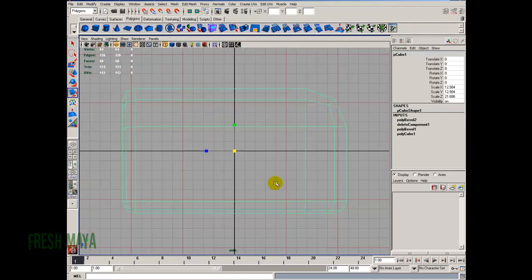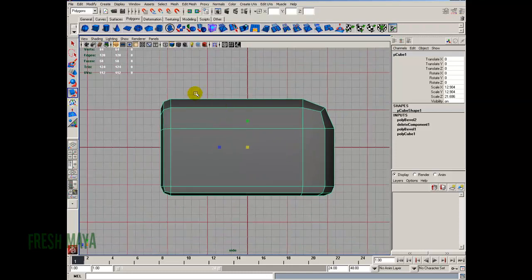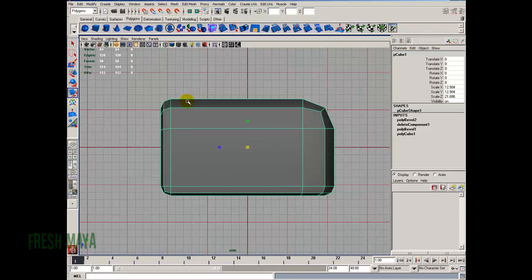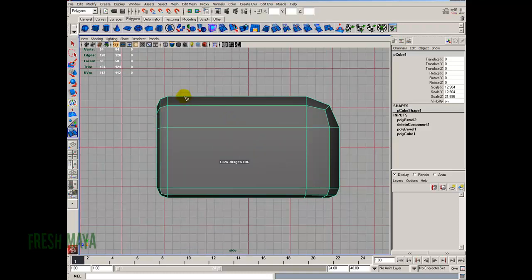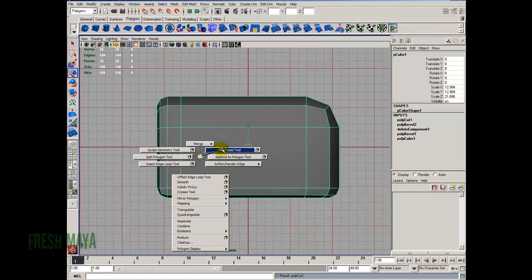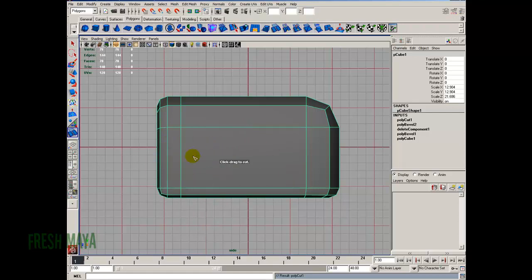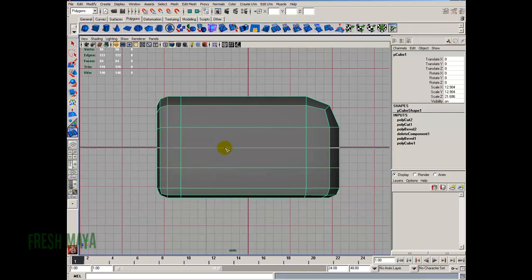I'm going to go into a side view. This DVD drawer has a groove that goes across the top, comes down the side, does a turn, and then goes around the back. So let's create that. Shift right click — I'm going to use the cut faces tool and make a cut about right there. I'll also make a couple of other cuts, adding a couple of divisions in this big area where the groove goes.